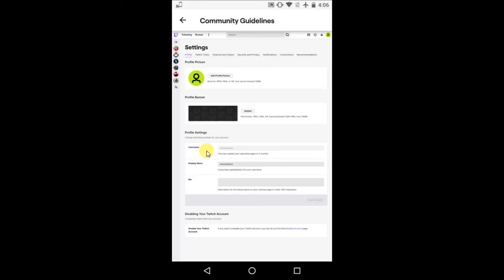If you recently changed your username, it will be available to change again after two months. You can change your display name as per your requirement. You can customize the display name, and after customizing, click the Save button.